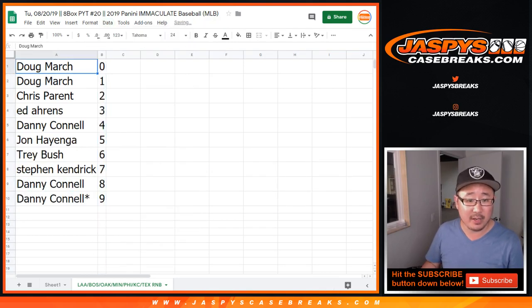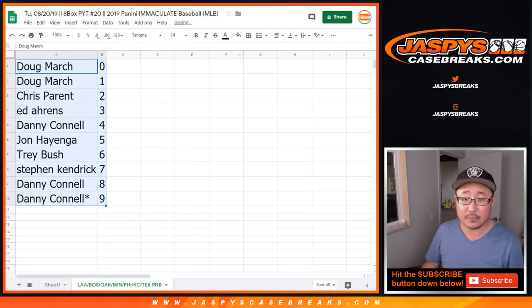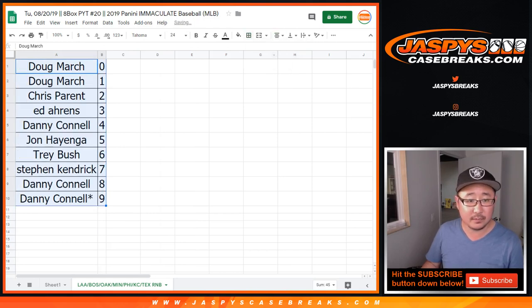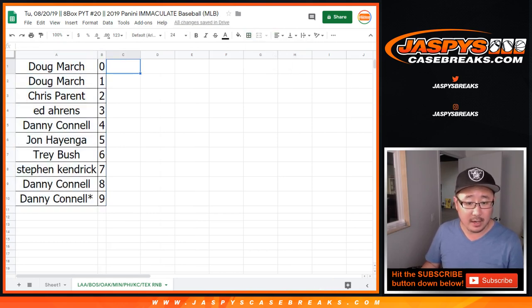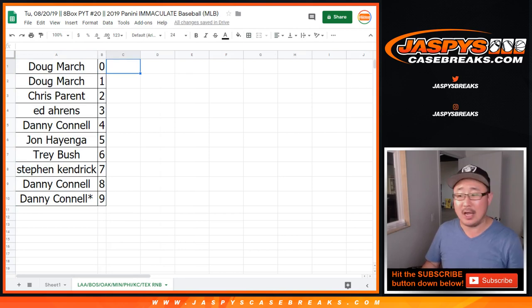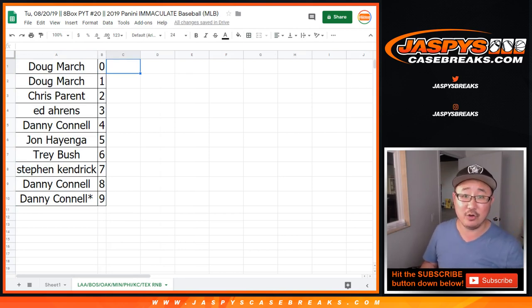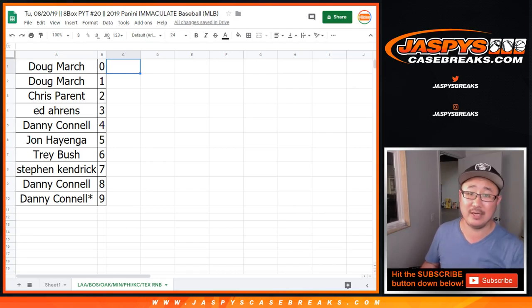Let's sort by column B. And we'll wait to see when the next one fills. The break itself will be in a separate video, so check that out. YouTube.com slash Jaspi's Case Breaks.